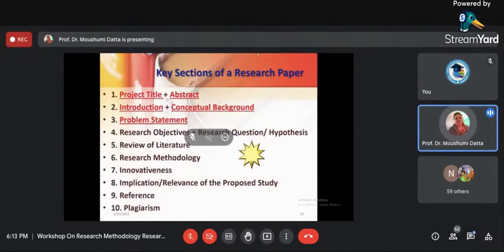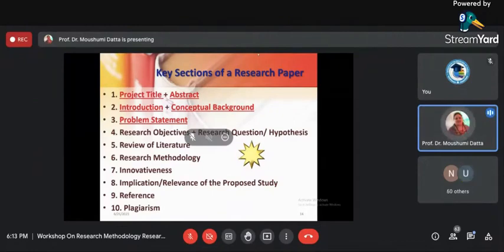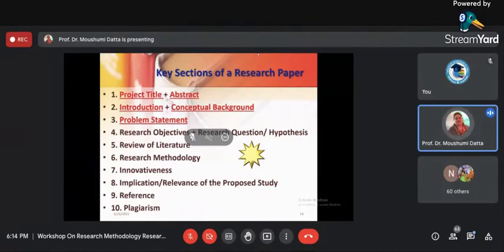So to recap: we know how to write the title, how to write the abstract, and when we start the research paper we write the introduction. If you are using a theory, please tell your readers why — give the reason. That is known as the conceptual background. My next point in a research paper is the problem statement.